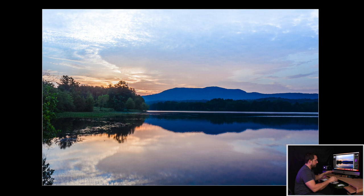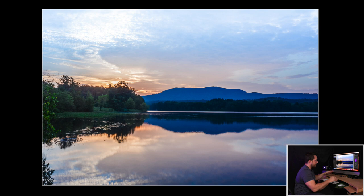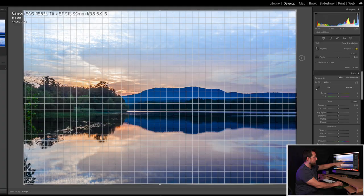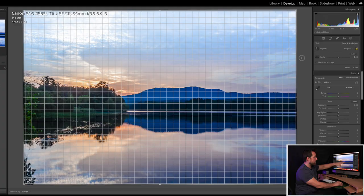It looks like a sunset over a lake with a reflection. The first thing I see is that the lake is a little bit crooked — the horizon is not level. That might just be the shoreline, but it looks better when water looks flat.